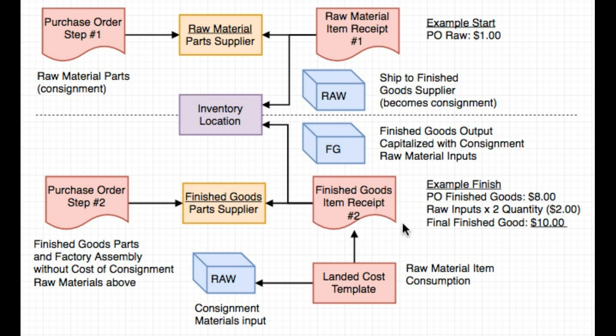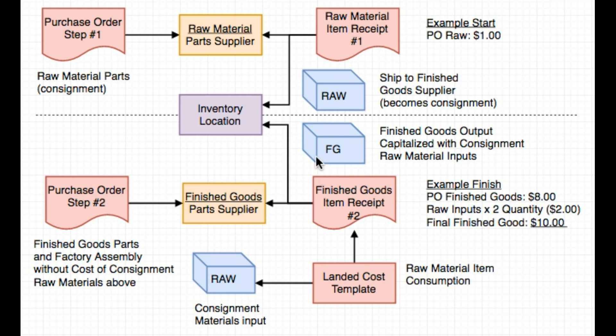In our example here, suppose that our finished good item started off at $8 and let's assume that our landed cost template defined formula to be two quantity of raw materials are consumed for every finished good that's manufactured. Our final finished good will be now $10 when it completes.